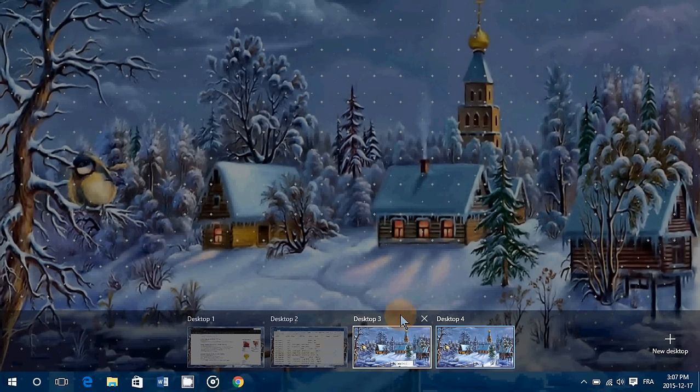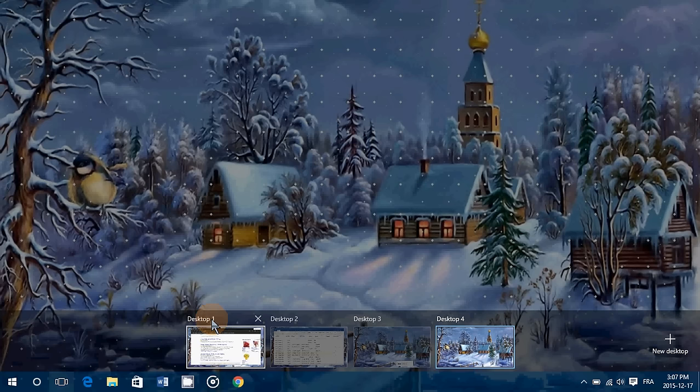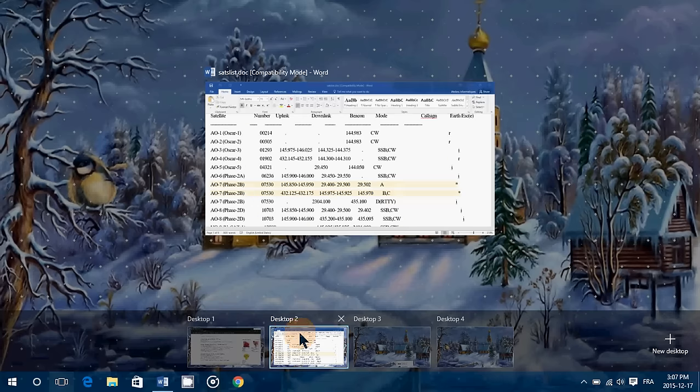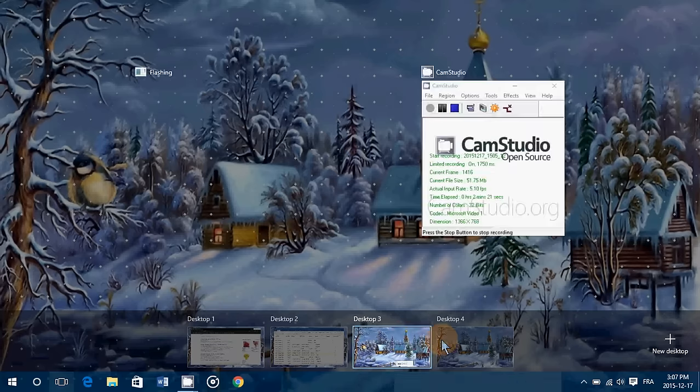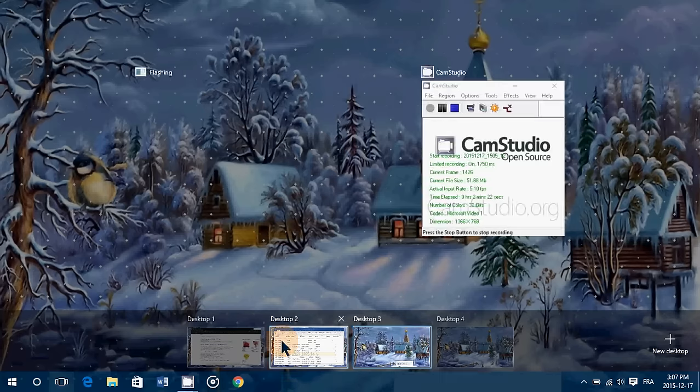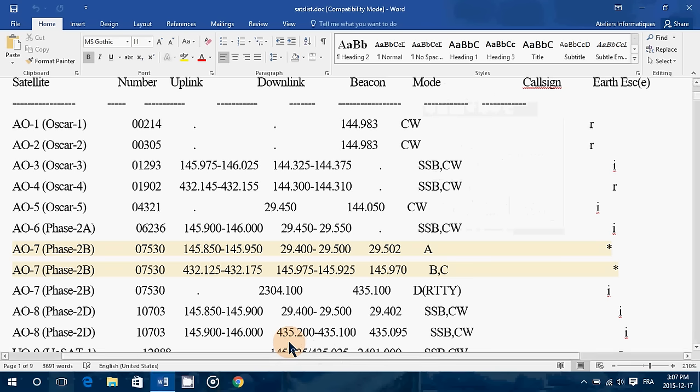And you see, they are showing as desktop one, two, three, four. So you can just click whatever you want and view whatever desktop you want to use.